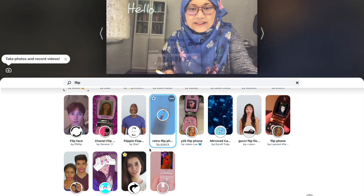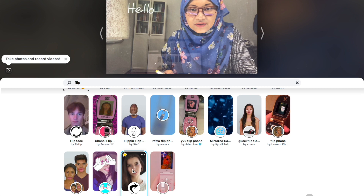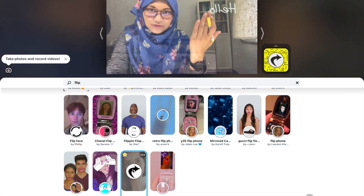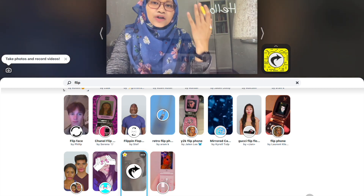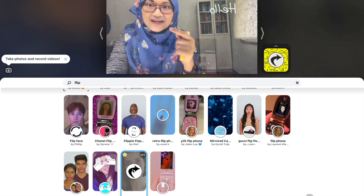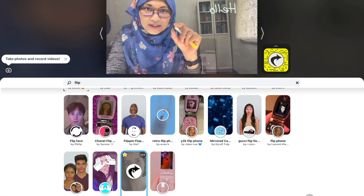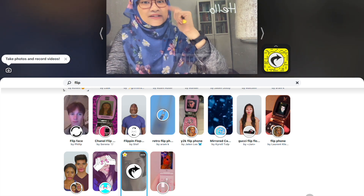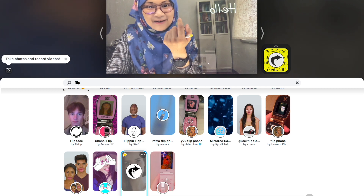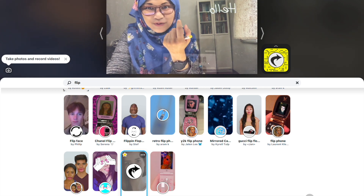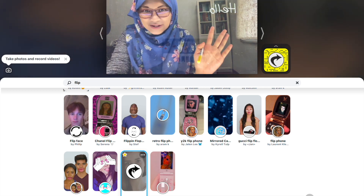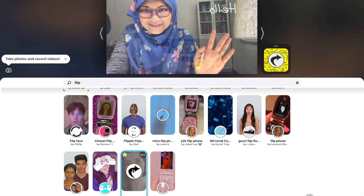Once I apply the filter — I click on Selfie Flip — it will flip it. You will see on the screen that it is flipped, but the person on the other side, imagine someone sitting opposite of you, they would see that 'hello' as not inverted.